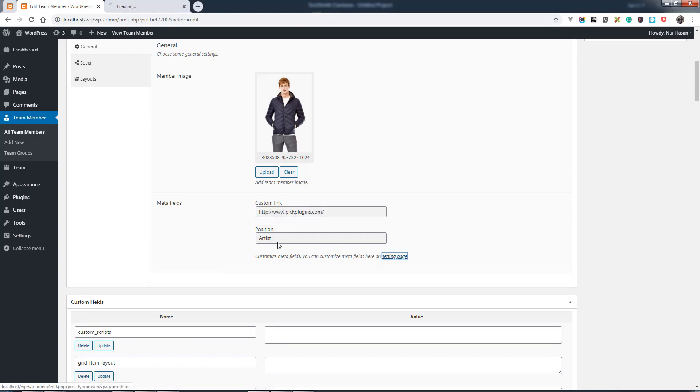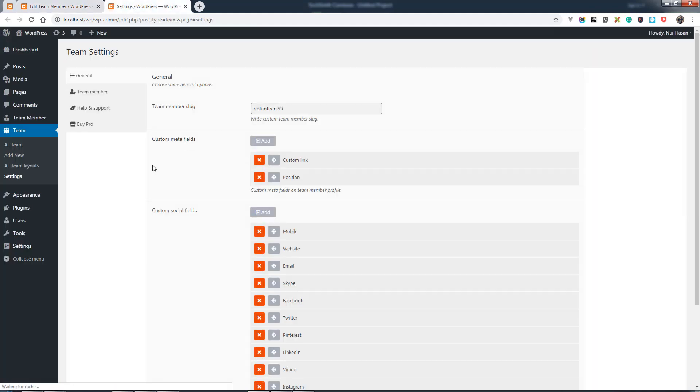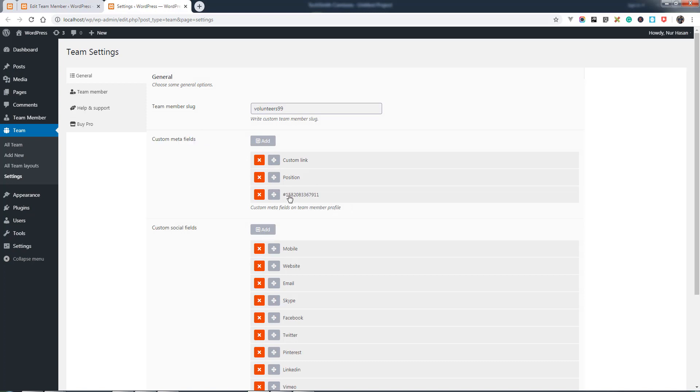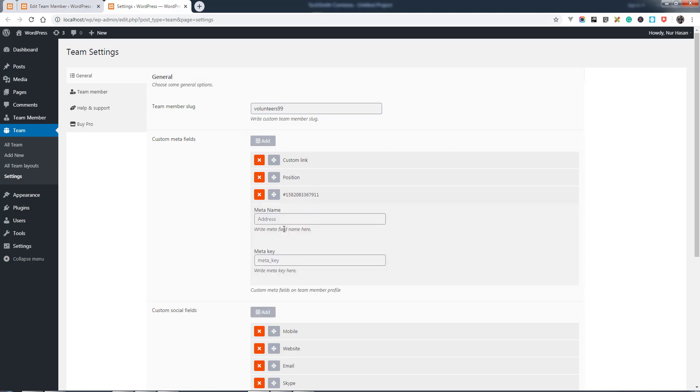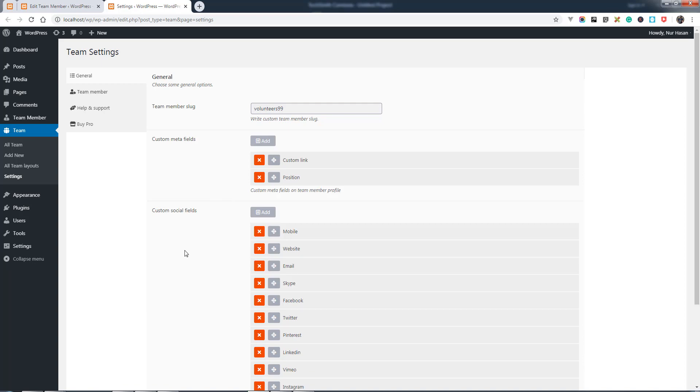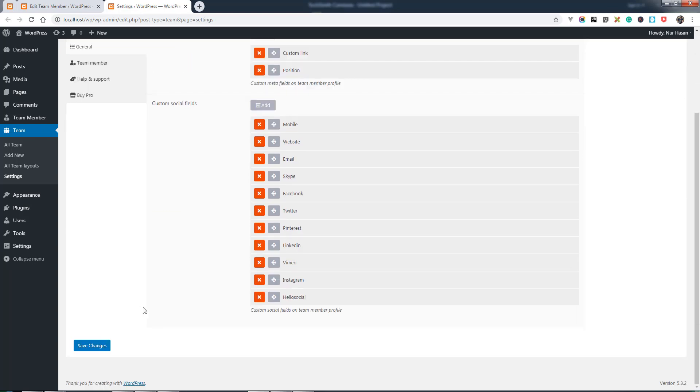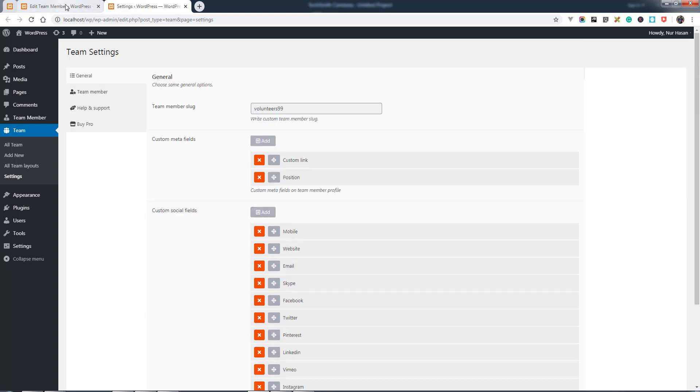You can add new custom fields under the settings page. Here it is. Custom meta fields. You can add new custom meta fields, meta field name, and meta key, and then save the option.